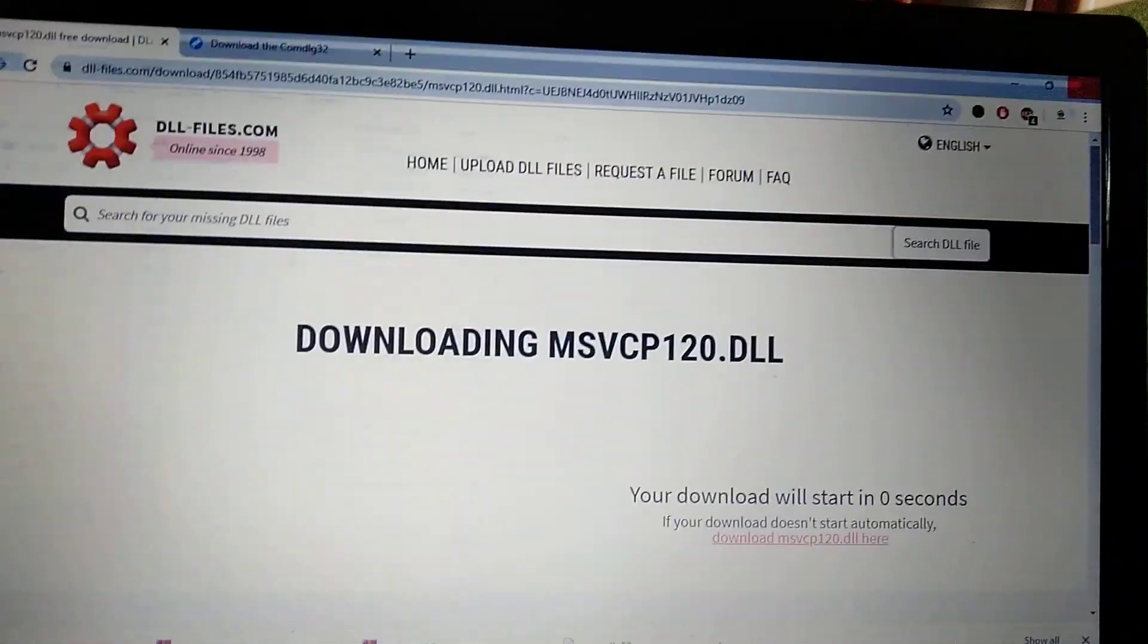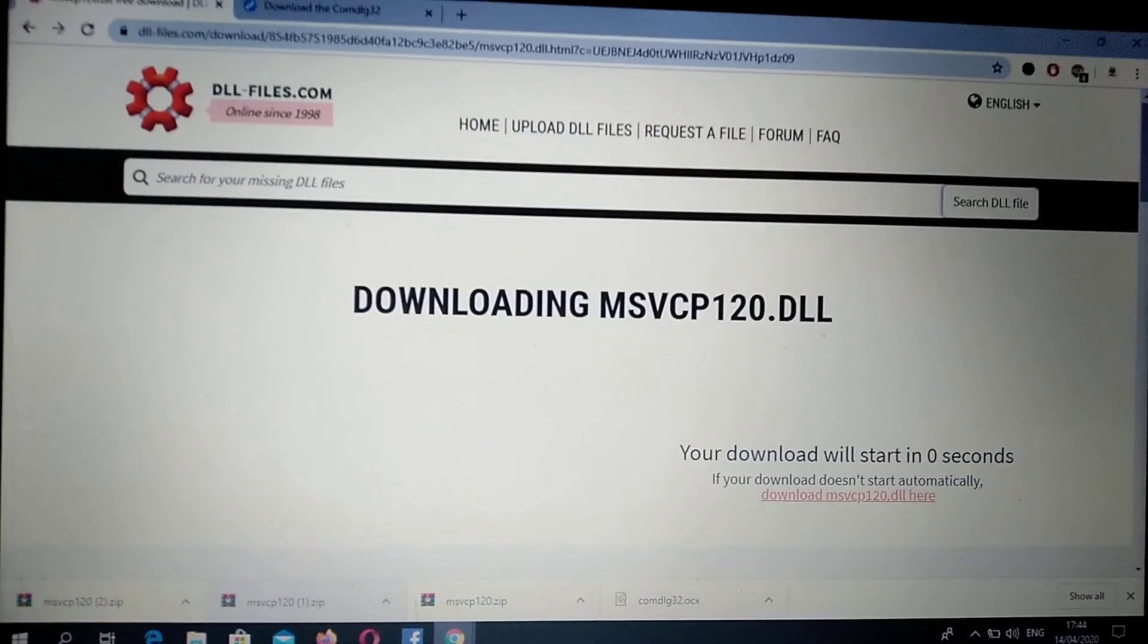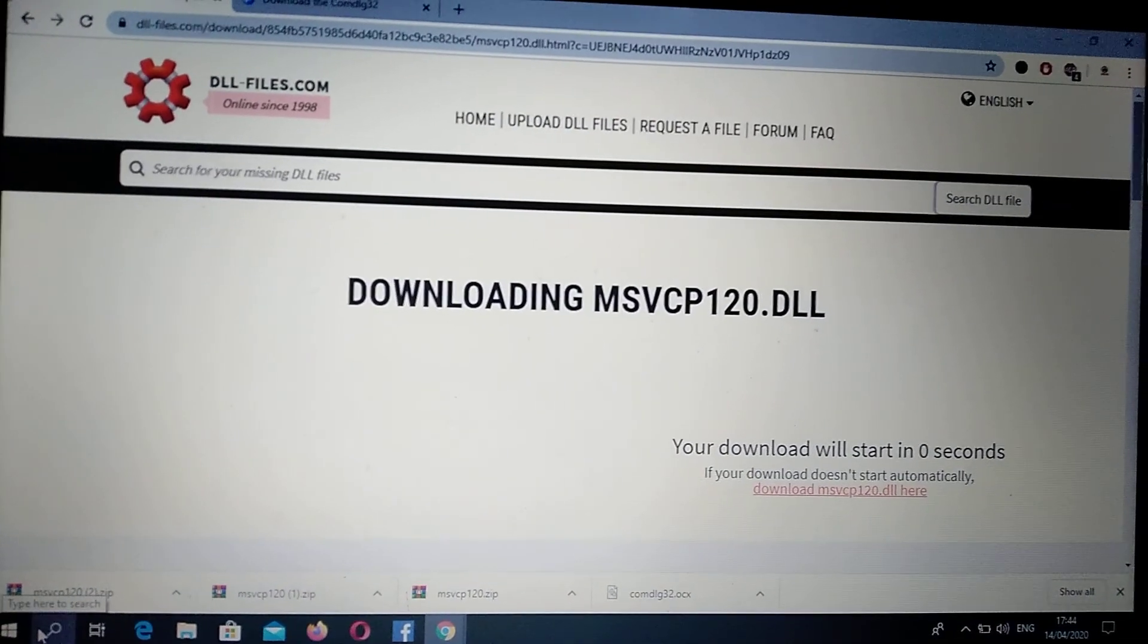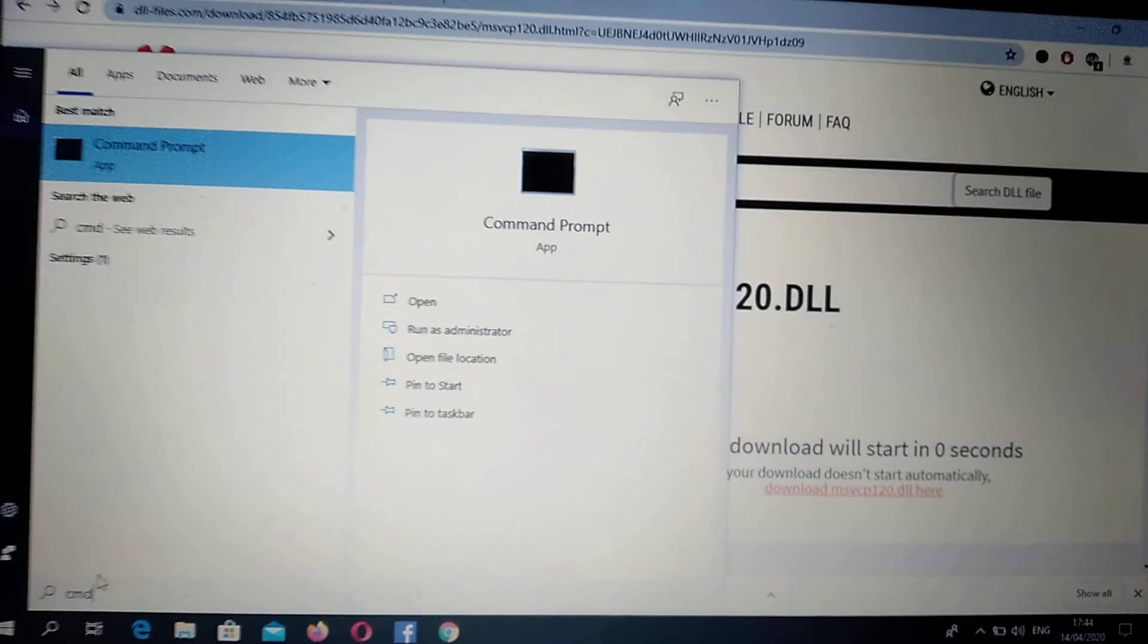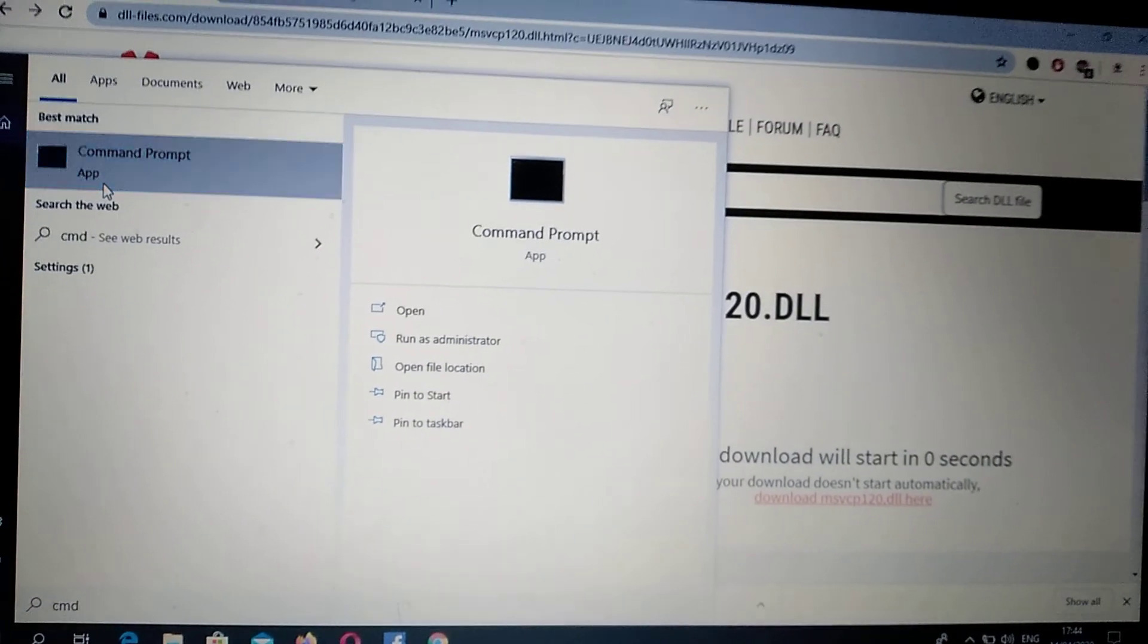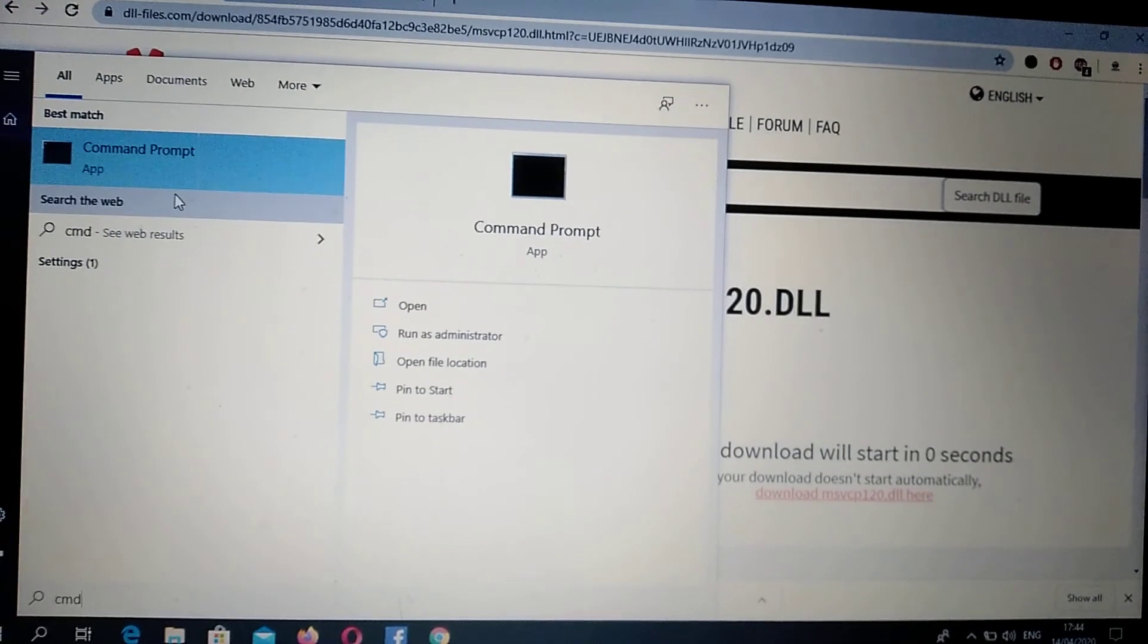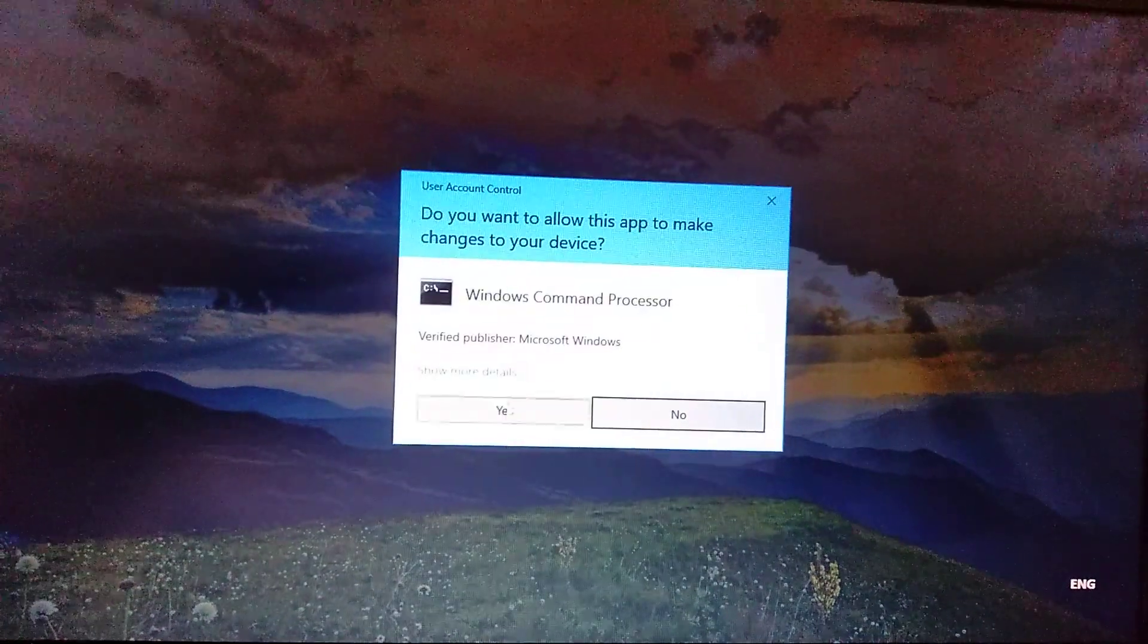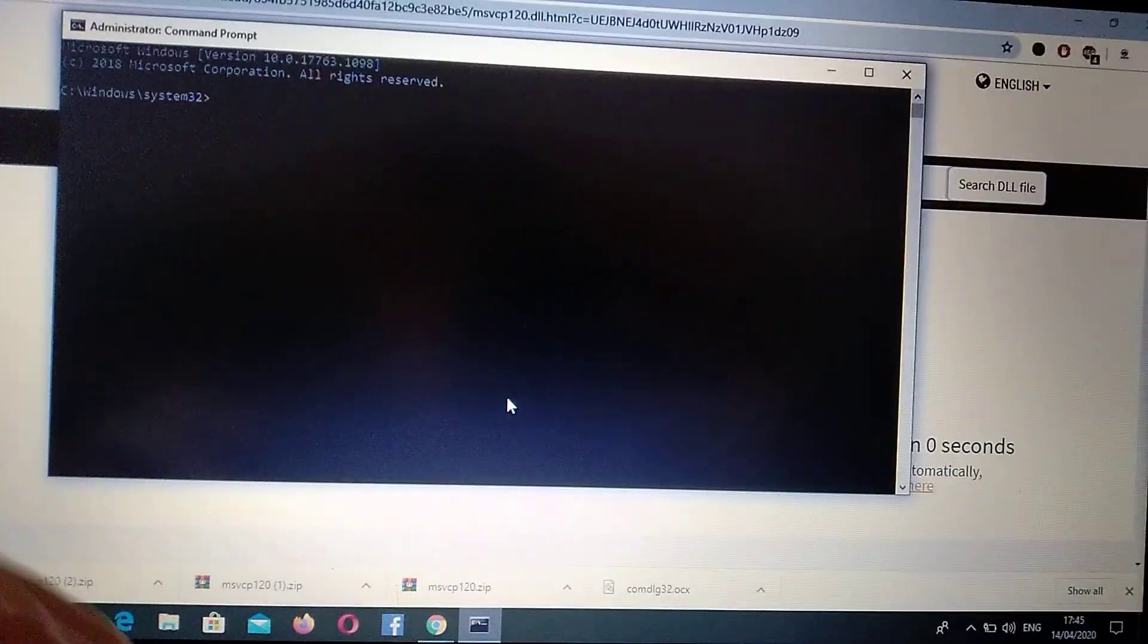After you close it, open your CMD. Go to the search tab and type CMD. Go to command prompt, right-click on it, and choose run as administrator. Click yes.